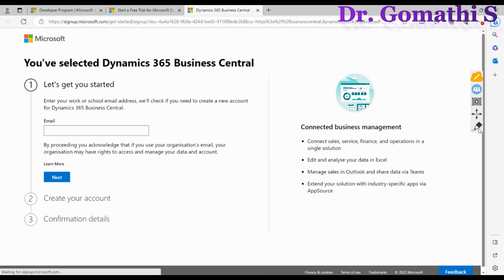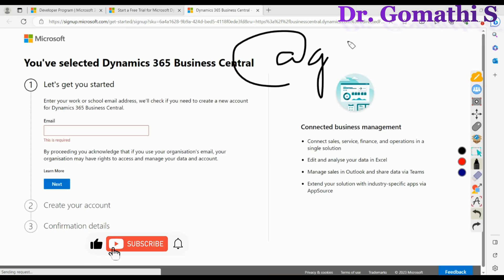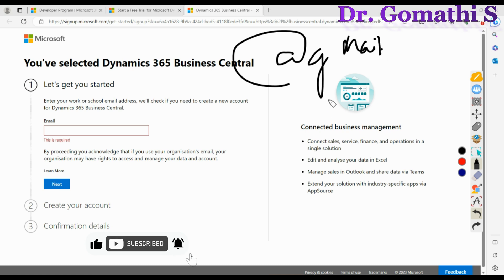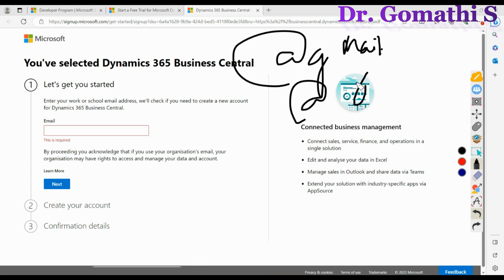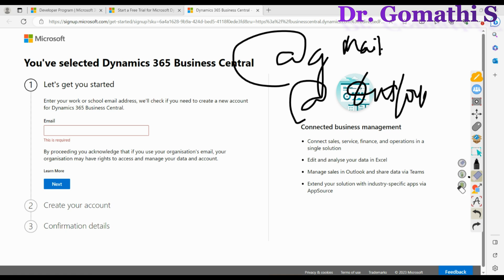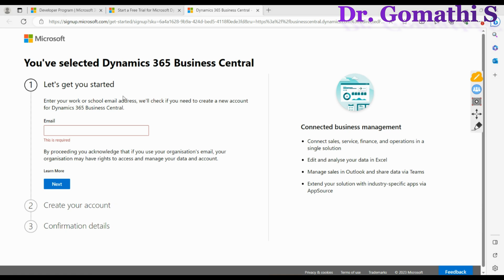If you try to give your personal ID — something ending with @gmail.com or @outlook.com — that is a personal mail ID. But Business Central will only allow you to access it through a school or work email address.